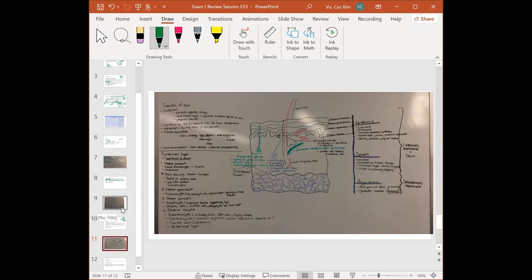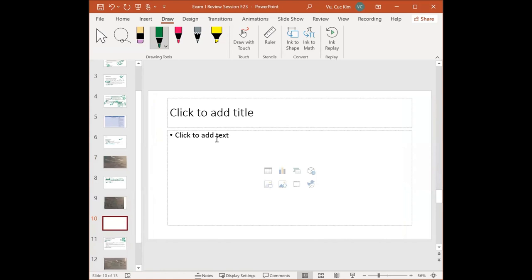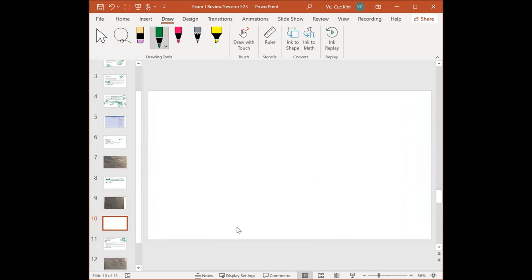A great question: what's the main difference between epithelial and connective tissue? Let's go back to tissues. We can look at the difference in specific tissue type, the difference in characteristics, and the difference in components.